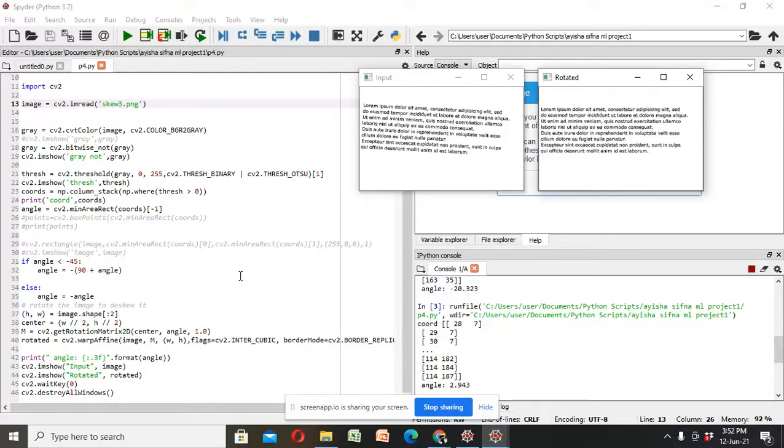It has three steps. Detecting block of text in image, computing angle of rotated text, rotating image to correct for skew.